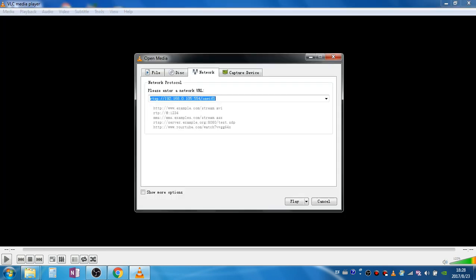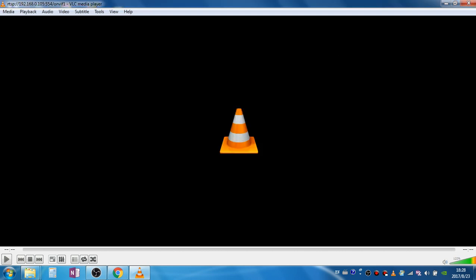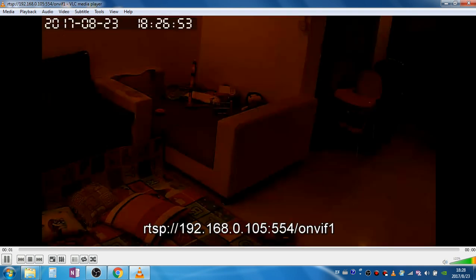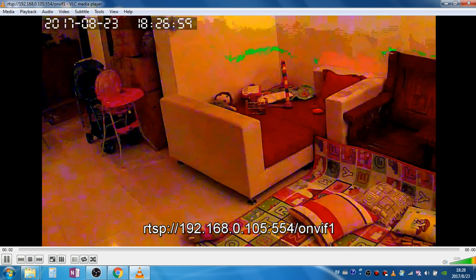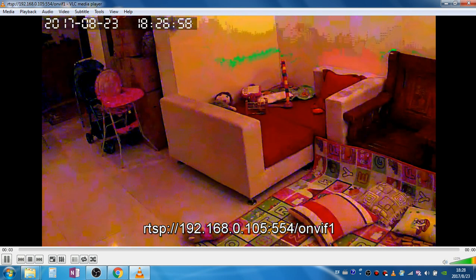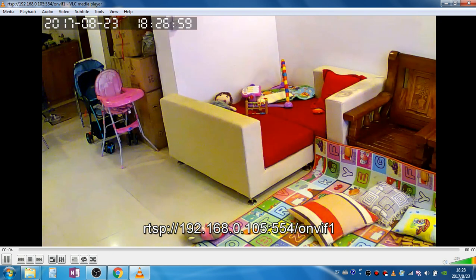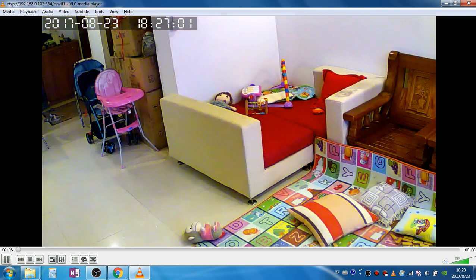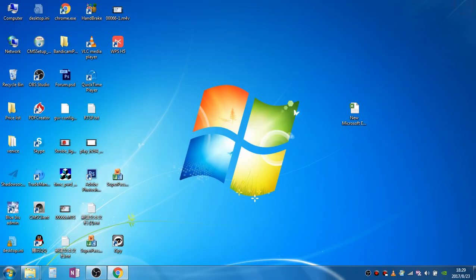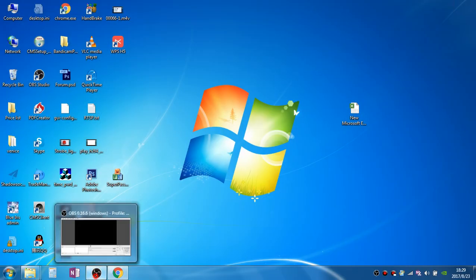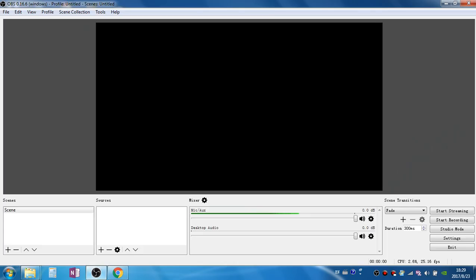We run the VLC media player, go to media and open network stream. Here we check if the camera's RTSP stream can work, so we can copy and then apply. Now the VLC player is able to play the RTSP stream of the camera. Close it.